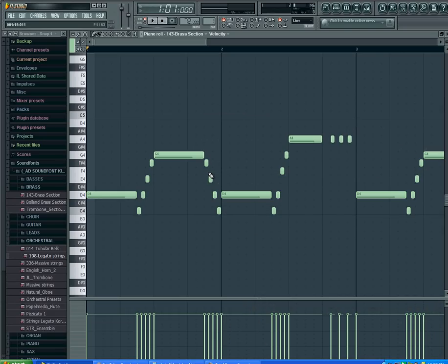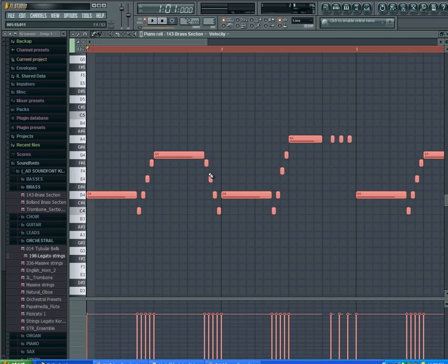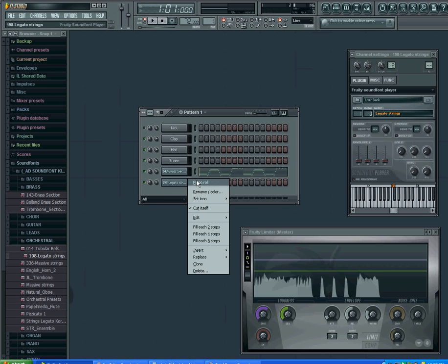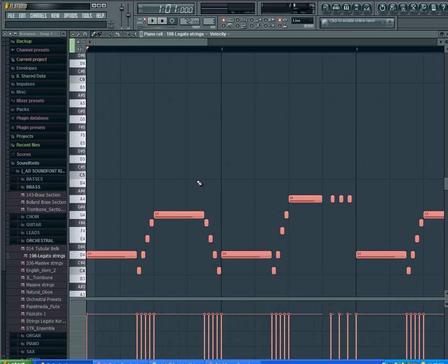I'm going to click here, and then you're going to press Ctrl+A and then Ctrl+C. Then exit out of this, come back here, go to piano roll, and then Ctrl+V. Now they're all there, so now the sounds are layered.